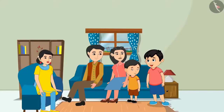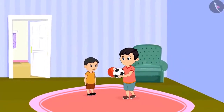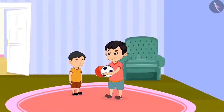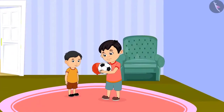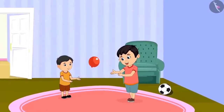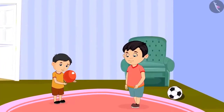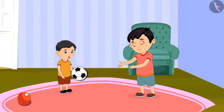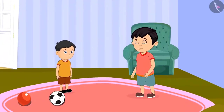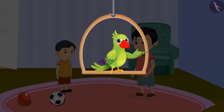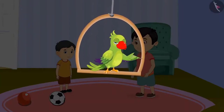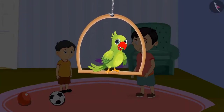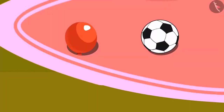Chotu asks if he can go and play with Chinoo, and his mother says yes. Chotu brings a balloon and his ball to play. They first play with the balloon, and Chinoo holds it well. But when they play with the ball, Chinoo is unable to catch it every time. Children, do you know why? The ball is heavier than the balloon, so Chinoo cannot catch it. And the balloon is lighter than the ball.